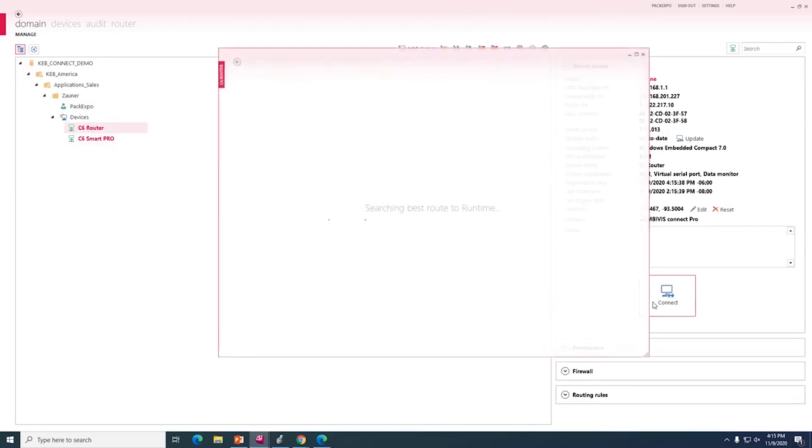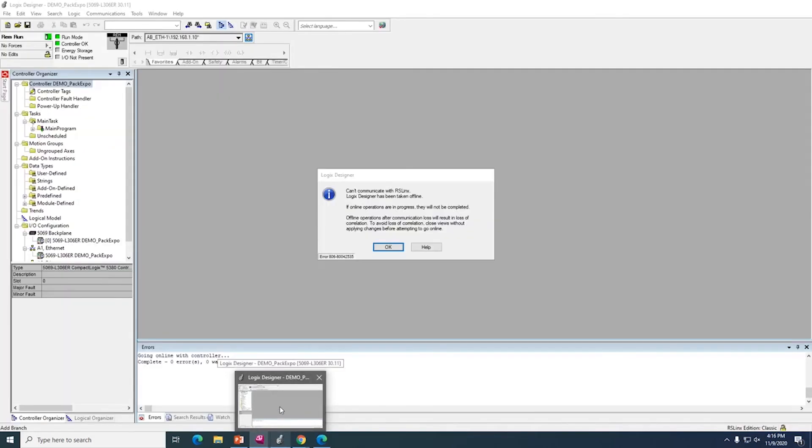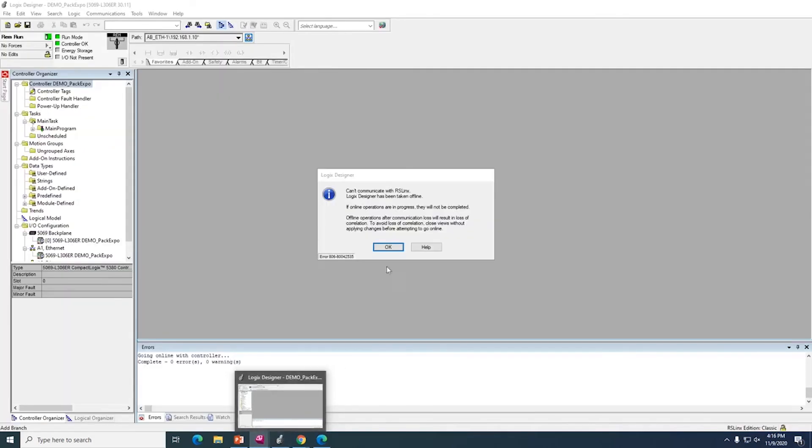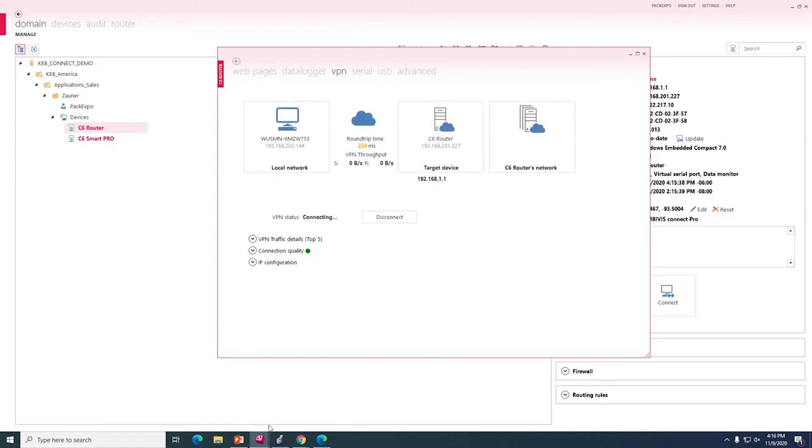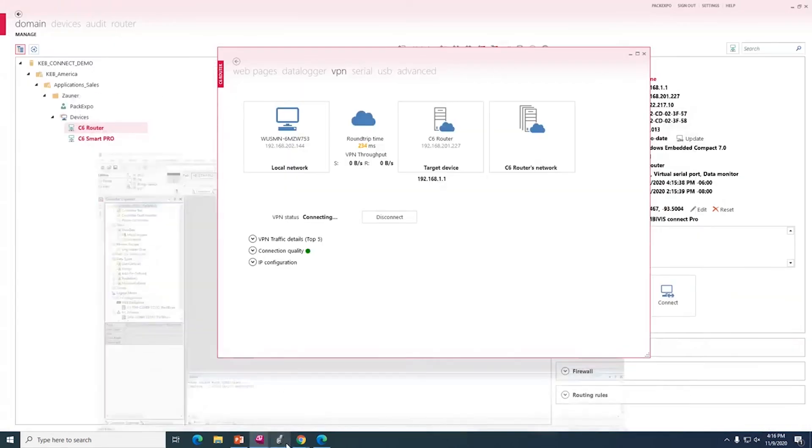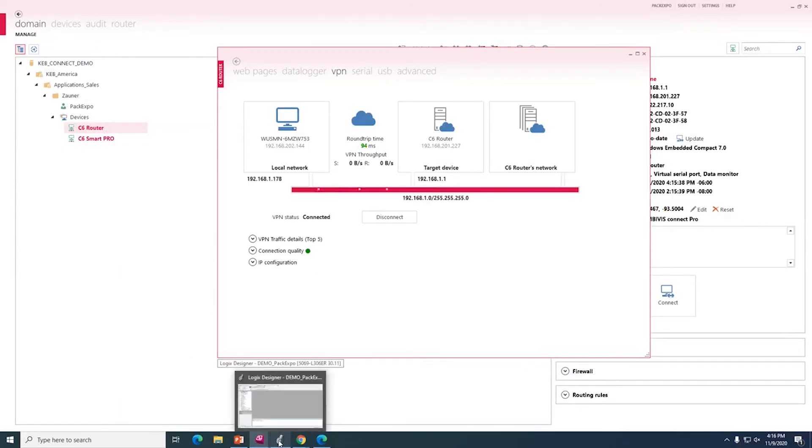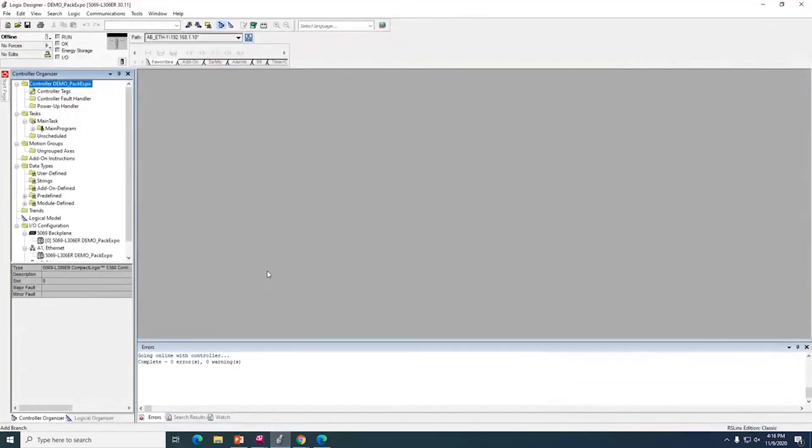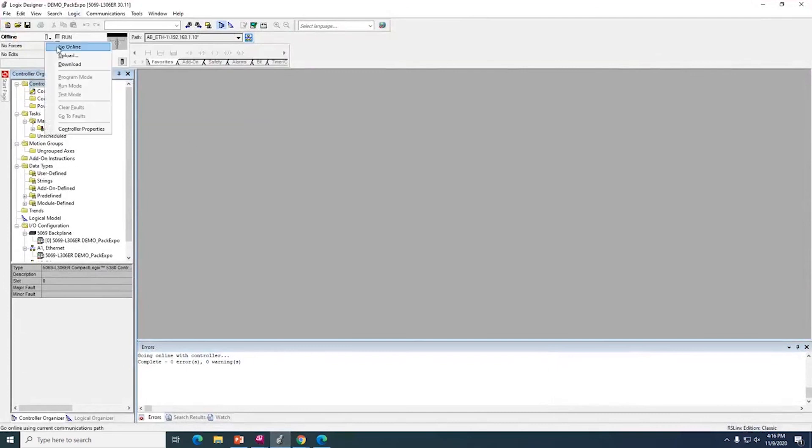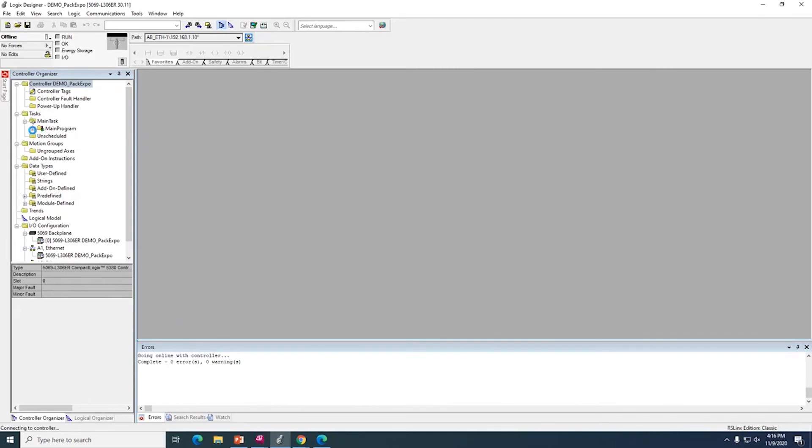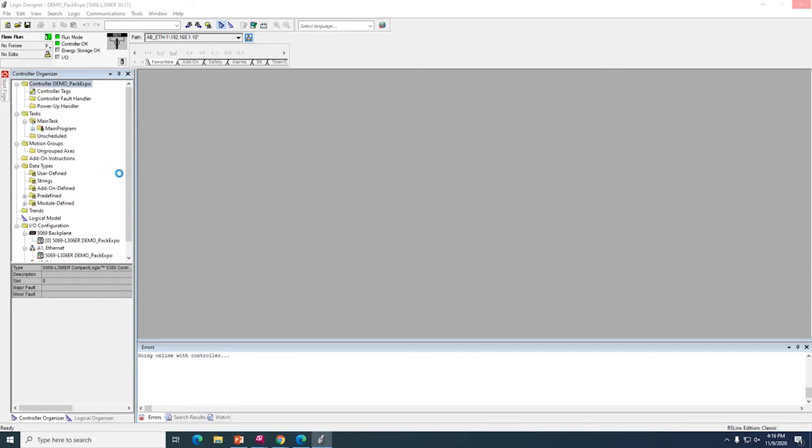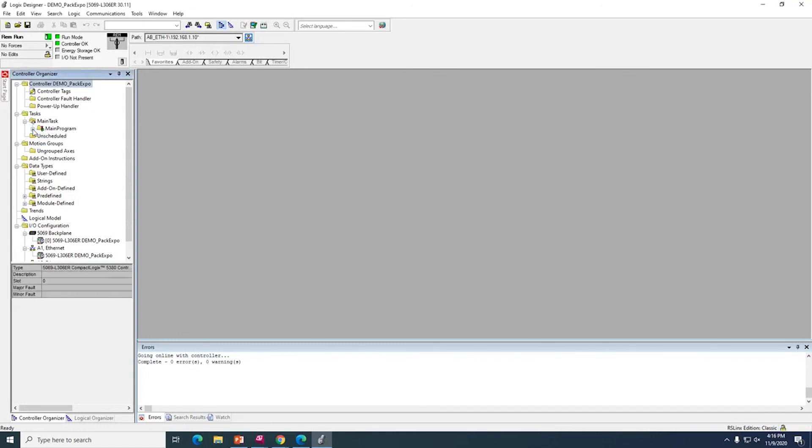So to start up the connection, we select connect. And once the connection has been established, then we can access the PLC. So now we're connected and I will go online. And you can now see we are online with the PLC. It's in run mode. And if we open up the program here, we can see live data updating in your program.